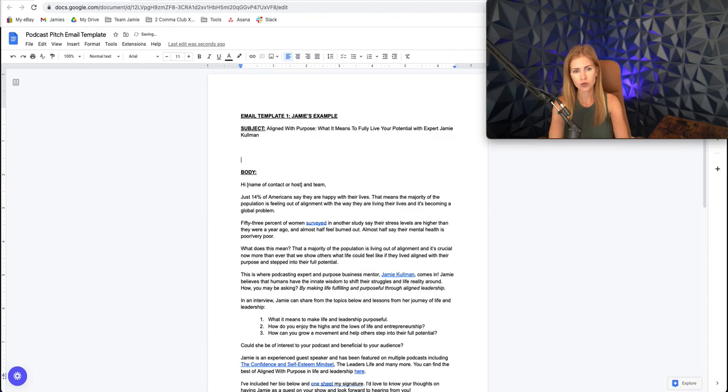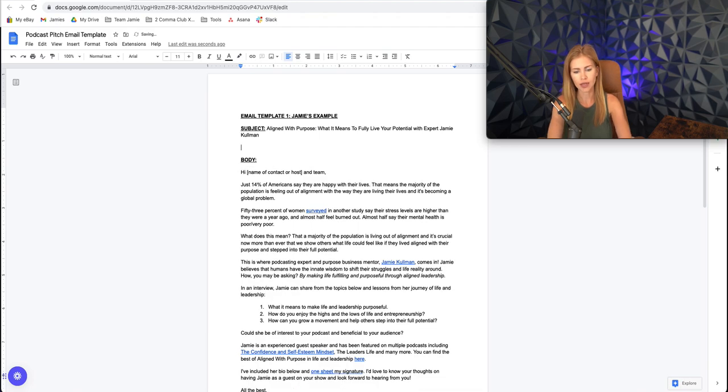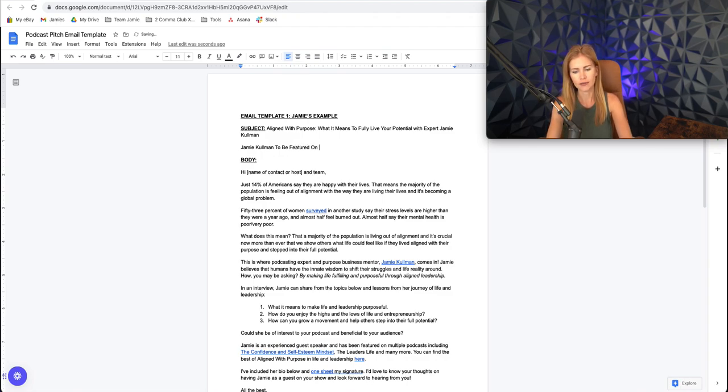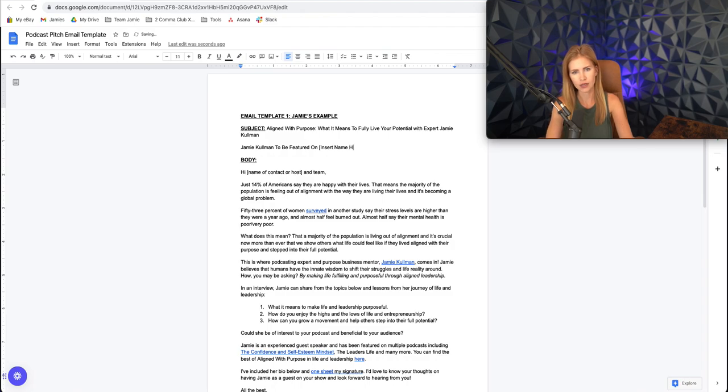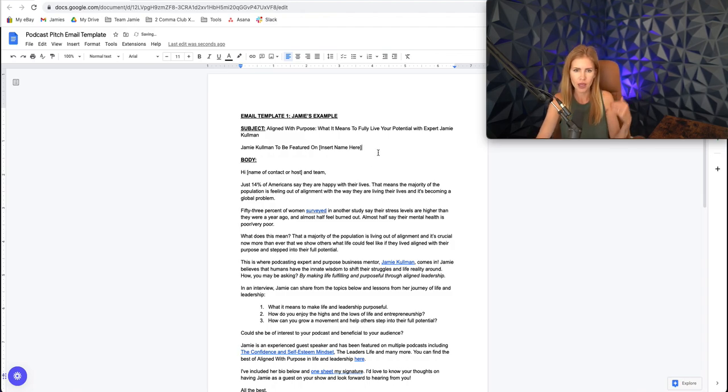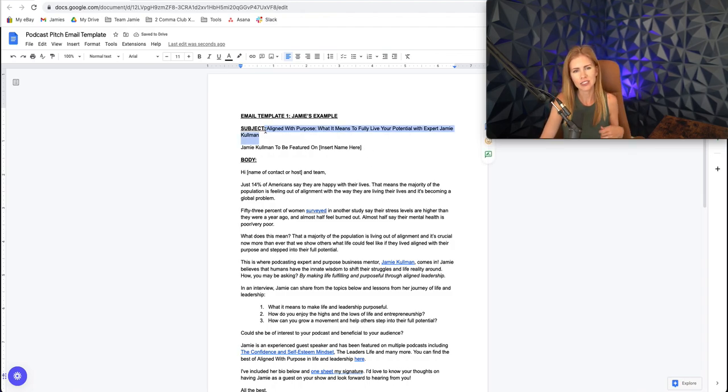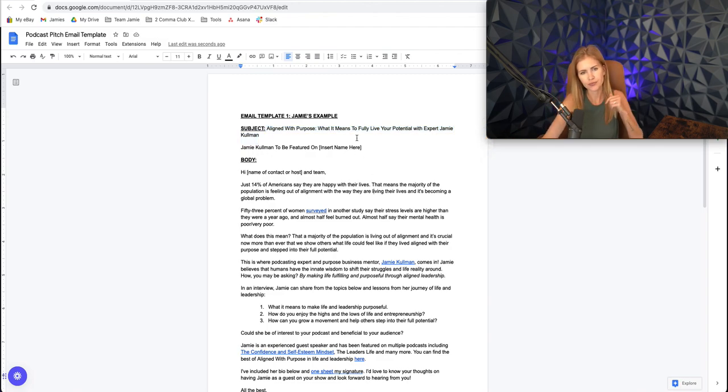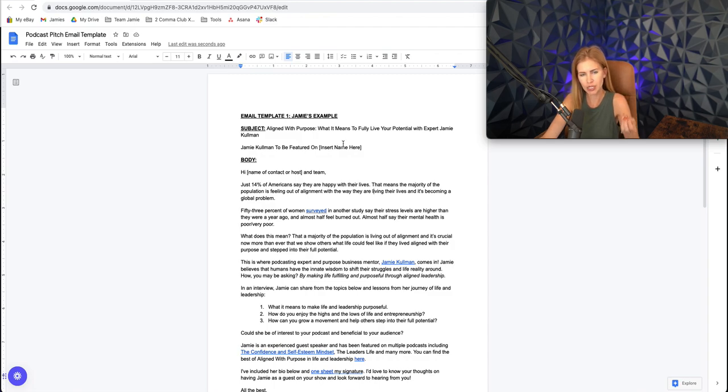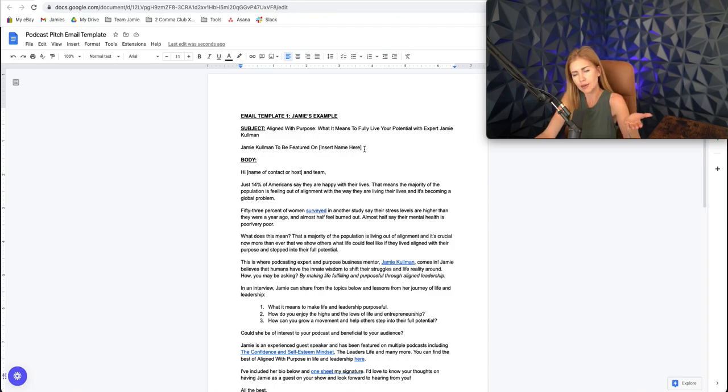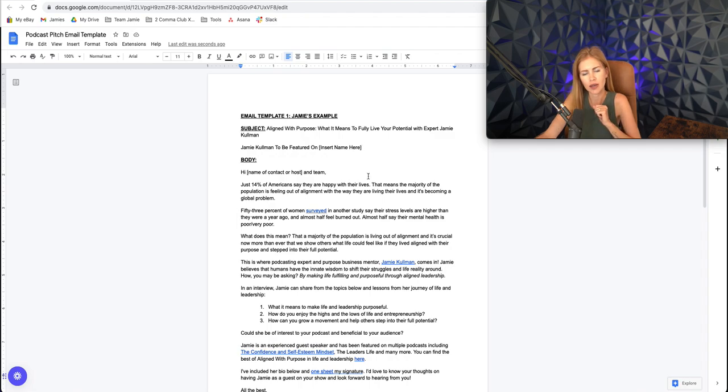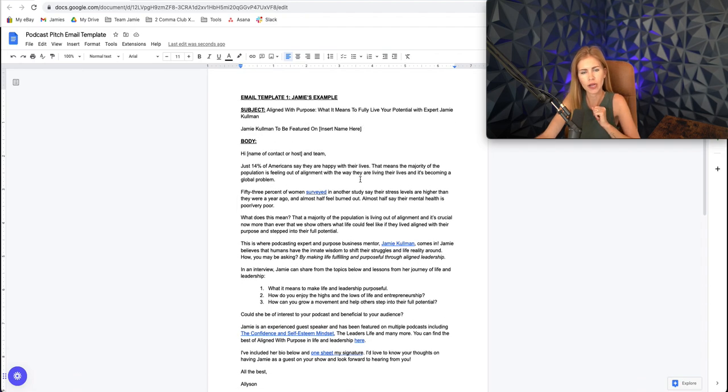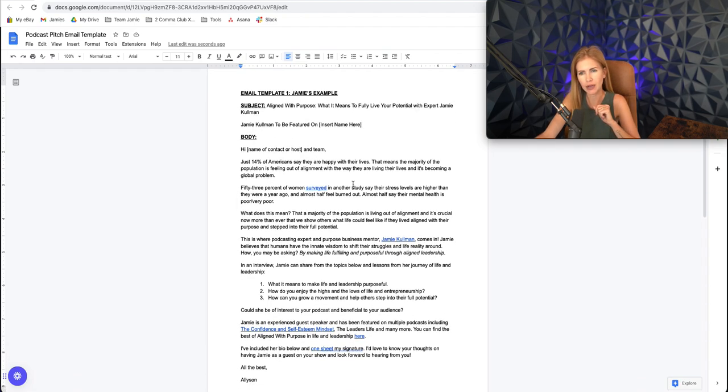You could also call this something like Jamie Coleman to be featured, featured on insert name here, like you'd put their podcast name. I kind of liked this version better though, just because it's like kind of a name of the show already. So come up with your subject, this is your email subject, and come up with two of them if you want, and you can split test and see what gets opened more and what gets responded back to more.